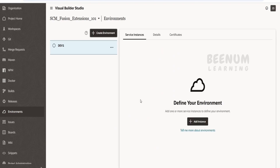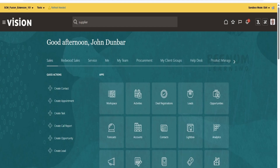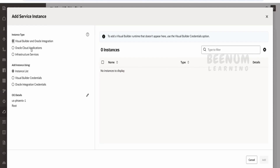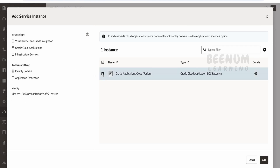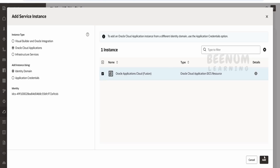I will click on Plus Add Instance and add my fusion instance — the same instance from which I launched this VB Studio. I'm launching Visual Builder Studio right within the same fusion instance. I'll go for Oracle Cloud Application and the identity domain. In your case, if you find multiple fusion applications linked to the same identity domain, select accordingly. You can also provide the URL, instance name, and username/password. In my case I'll go with the identity domain and click Add.